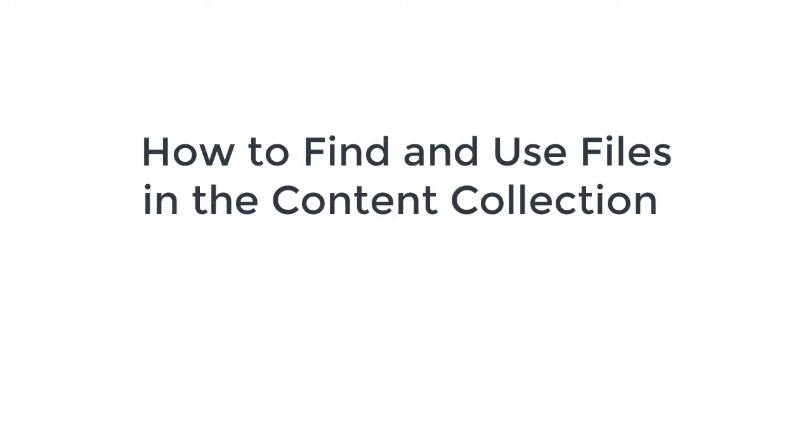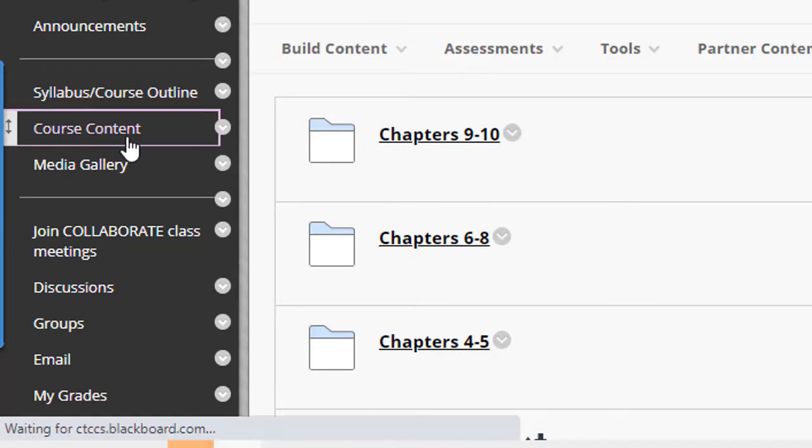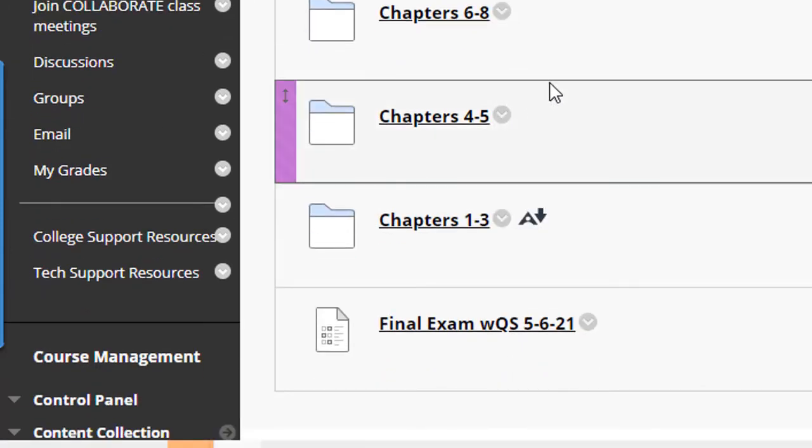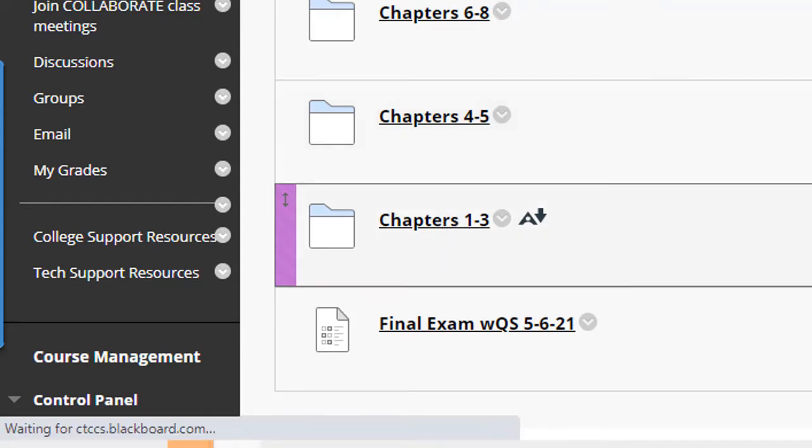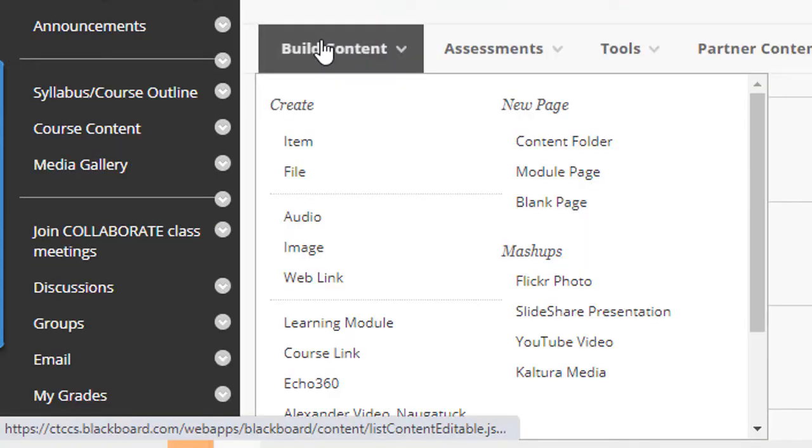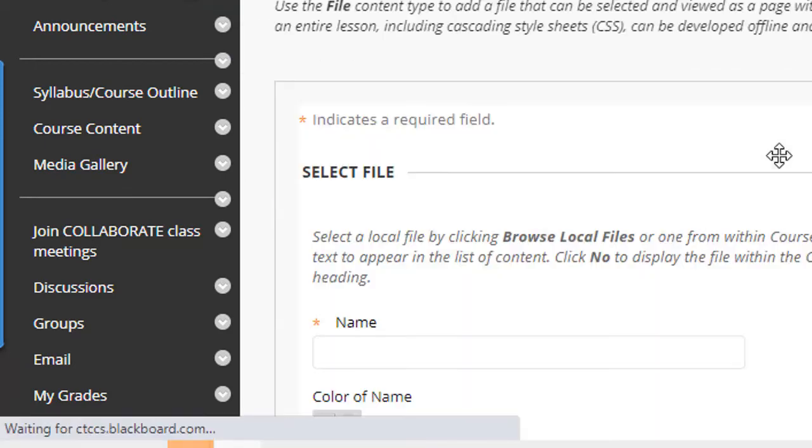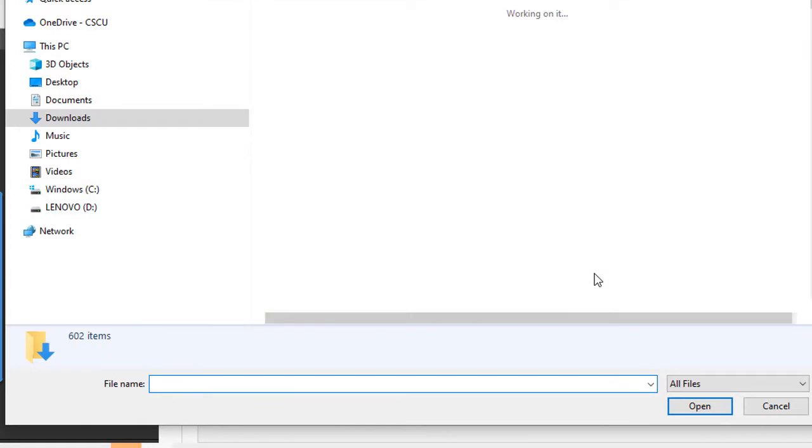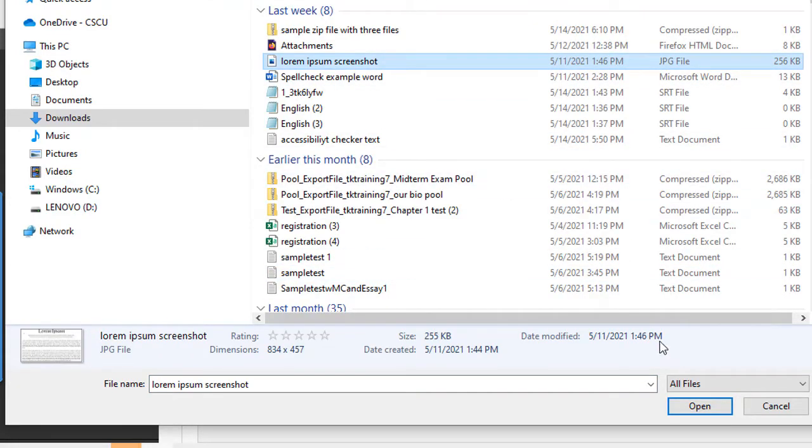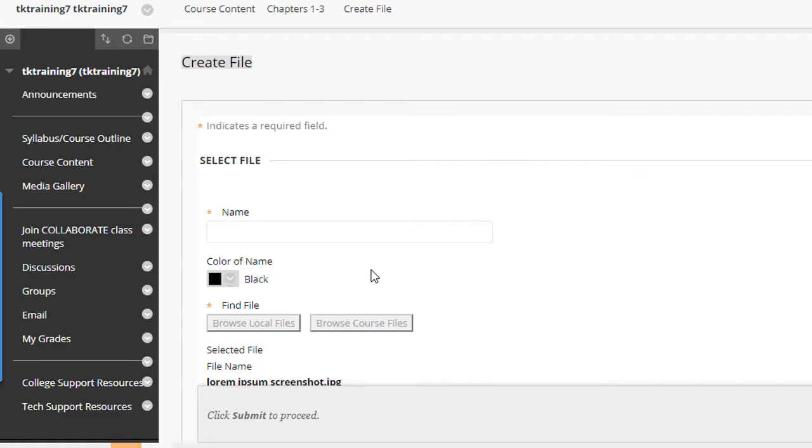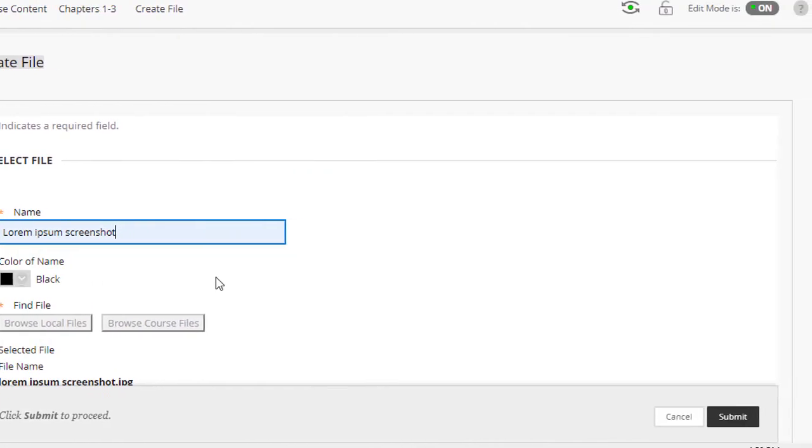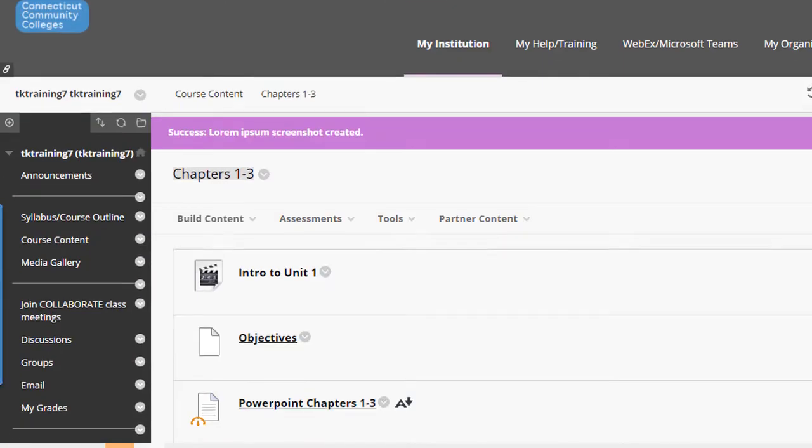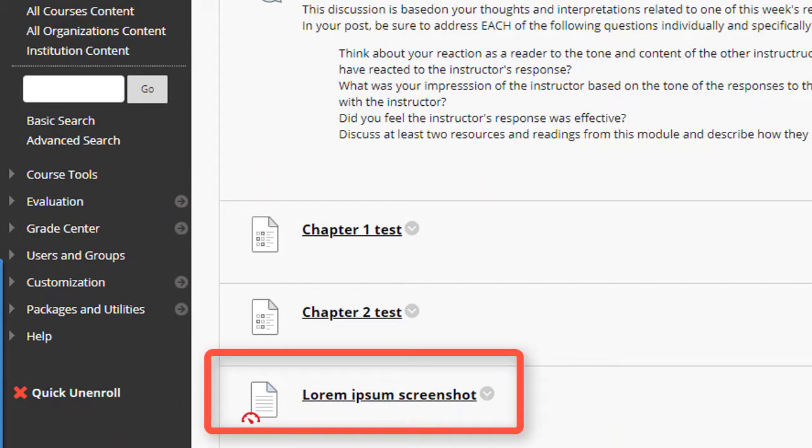To show you how the content collection works, I'm going to begin by going into my actual course content in Blackboard and uploading a file right into one of the content folders. So I'll open up this content folder, click the build content button and select file, and then I'm going to navigate to a little graphic file that I have on my computer called Lorem Ipsum Screenshot, and then click Open, and then I'll name the file. Now I click Submit, and this file has now been uploaded into my course.